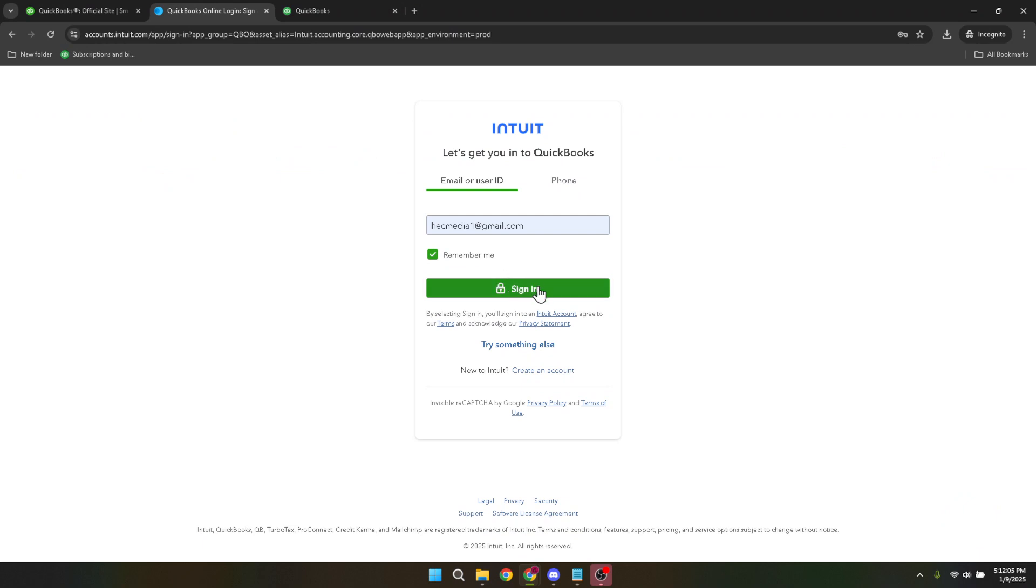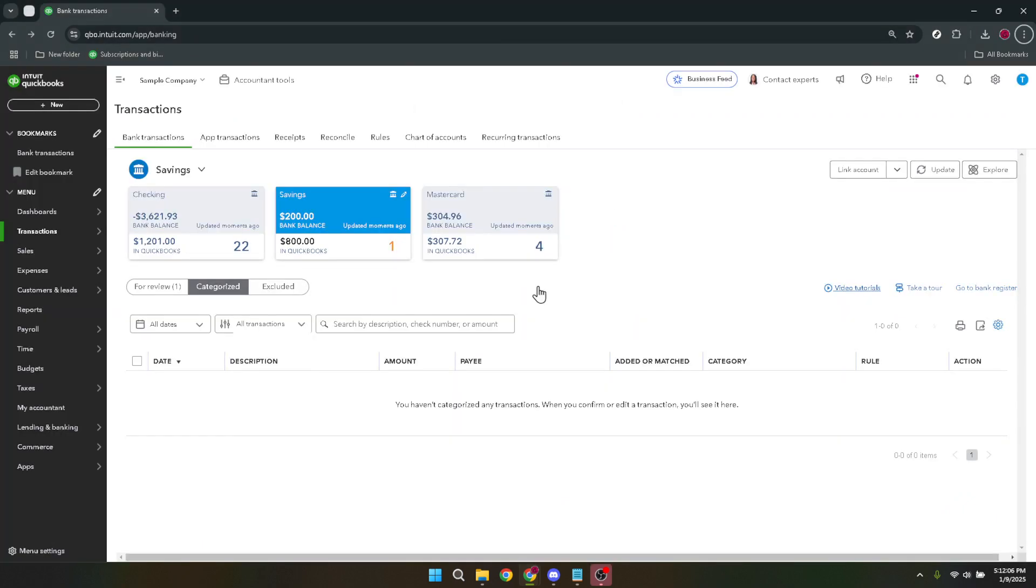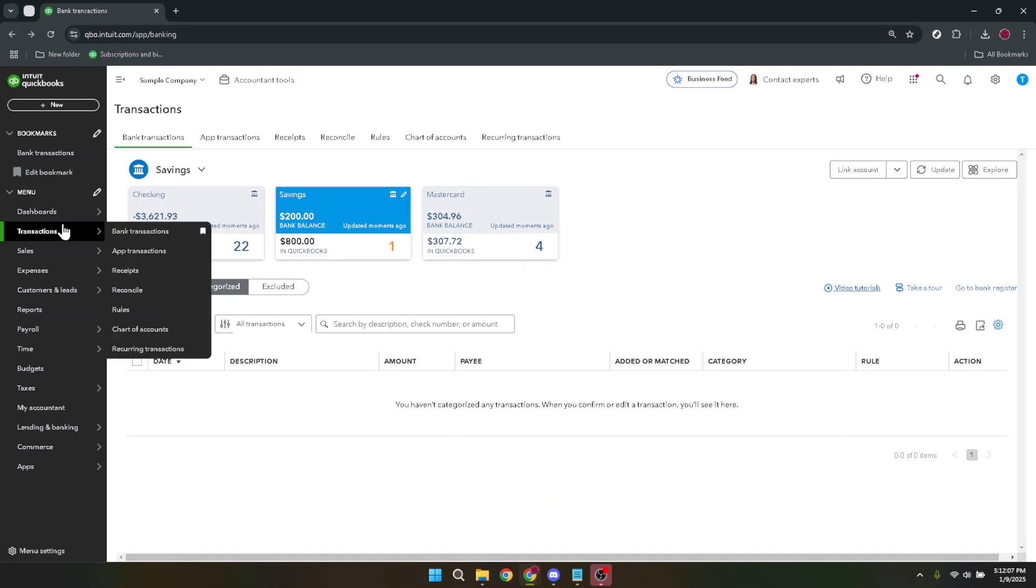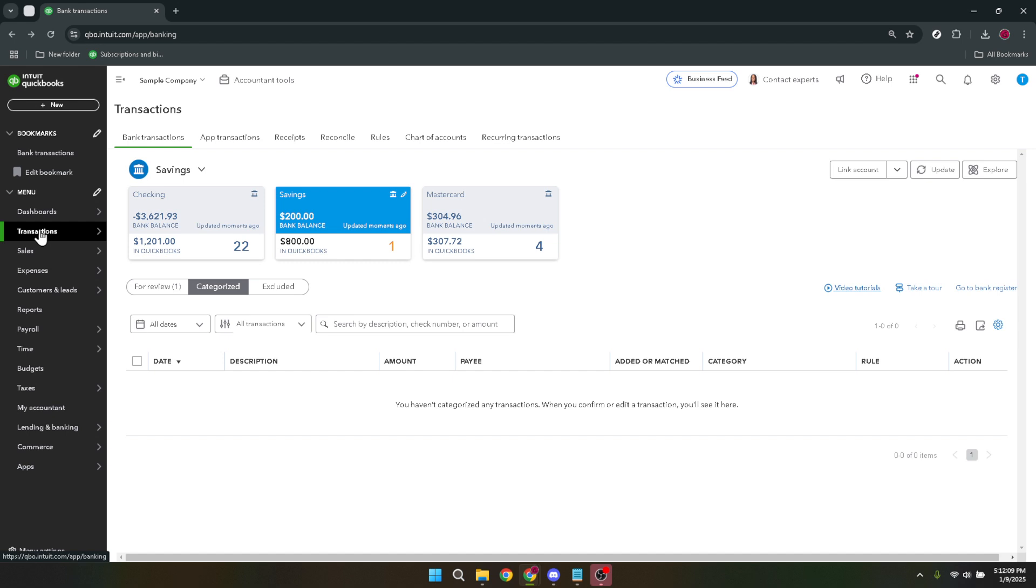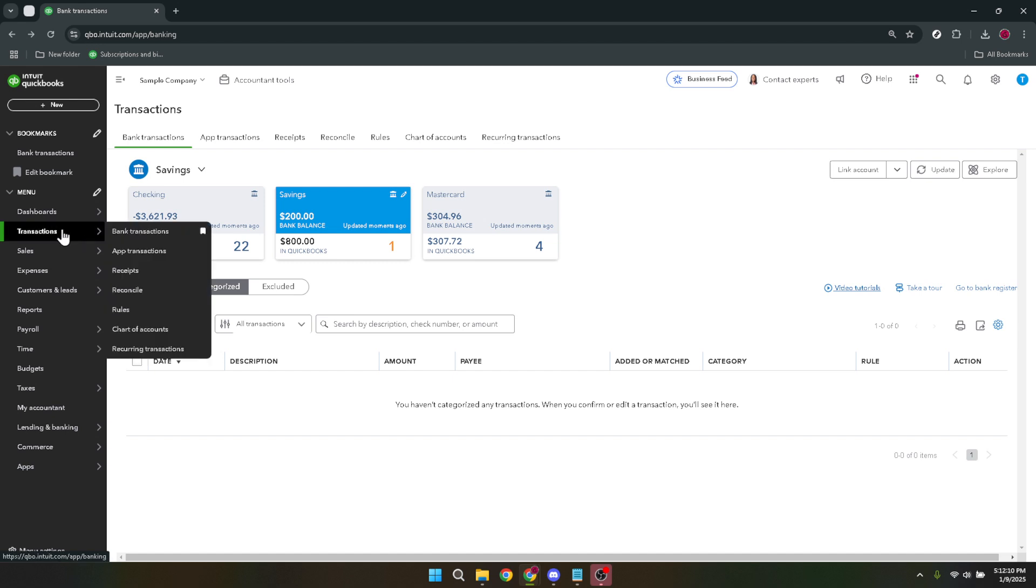Now that you're logged in, the next step is to navigate to the transactions section. You can do this by clicking on transactions in the left-hand menu. This section is your financial hub where all your transaction data is stored and organized.